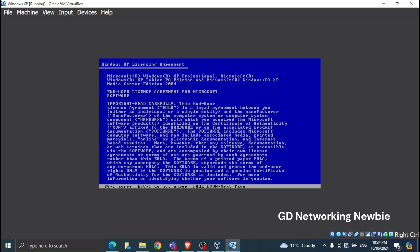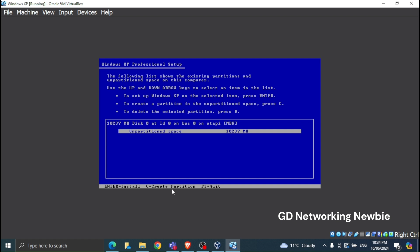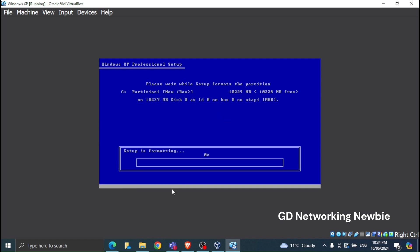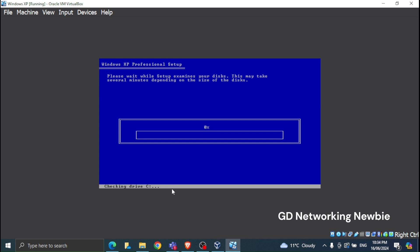Now you can read the message: 'To set up Windows XP, press Enter.' I'll press Enter on my keyboard. At the bottom it says F8 to agree and Escape to not agree — we have to agree, so I press F8 to accept the terms and conditions. Next, we select the unpartitioned space for the hard disk, and choose to format the partition using the NTFS file system.